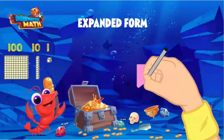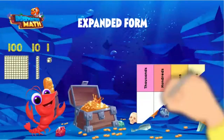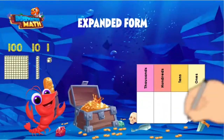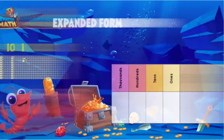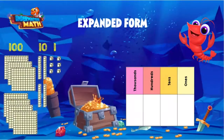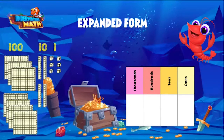To help us even more, we are going to use a place value chart. When we write numbers in expanded form, we show the value of each digit. First, let's find the value of the gold in standard form.